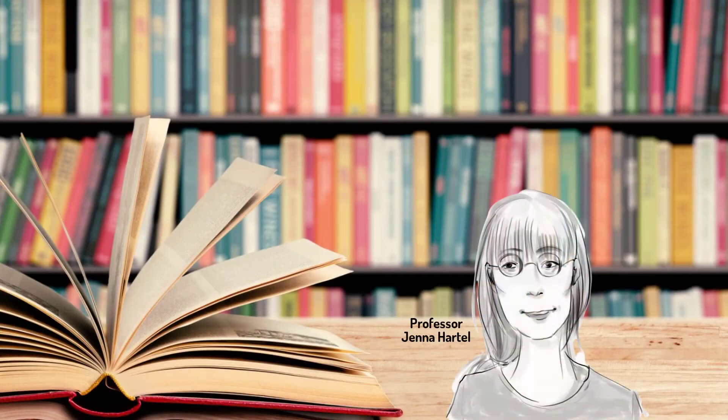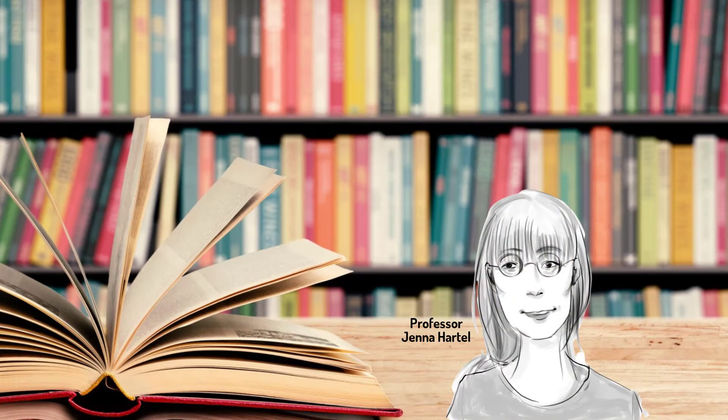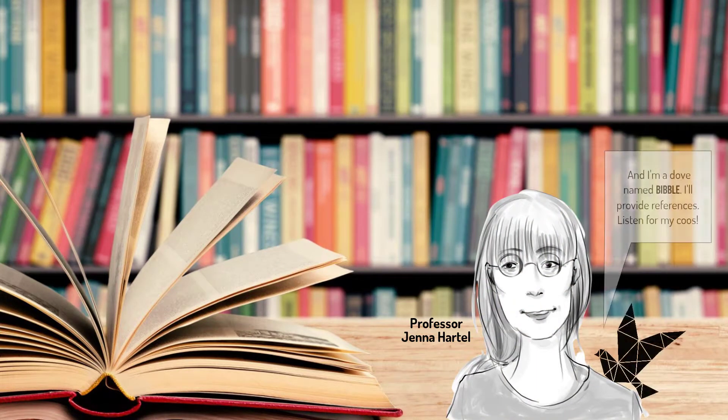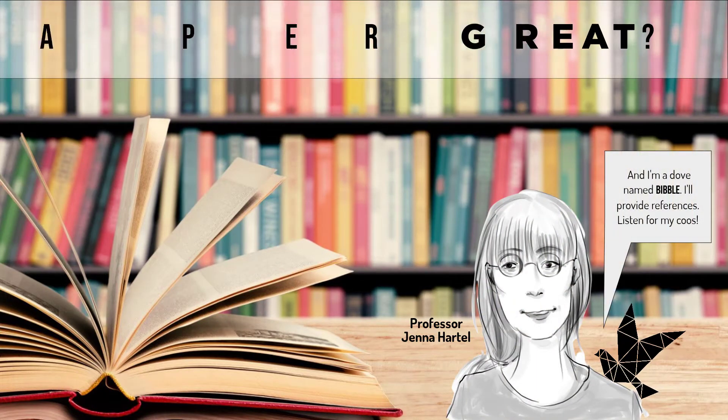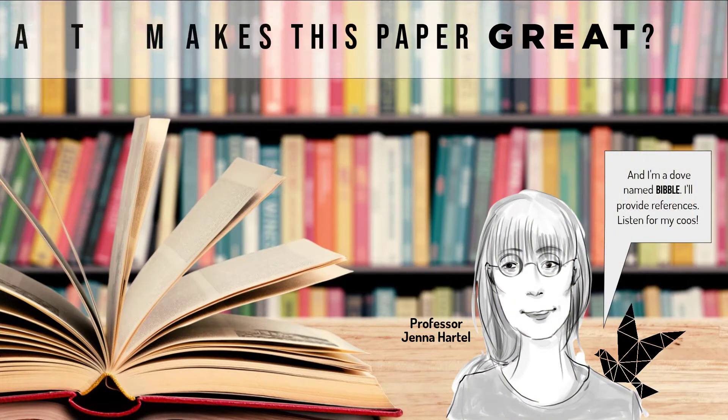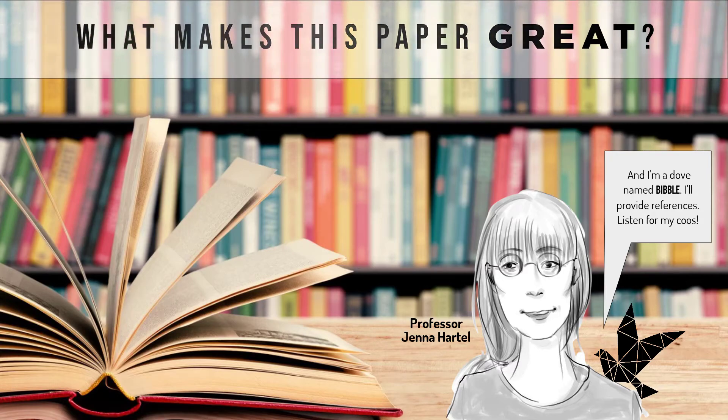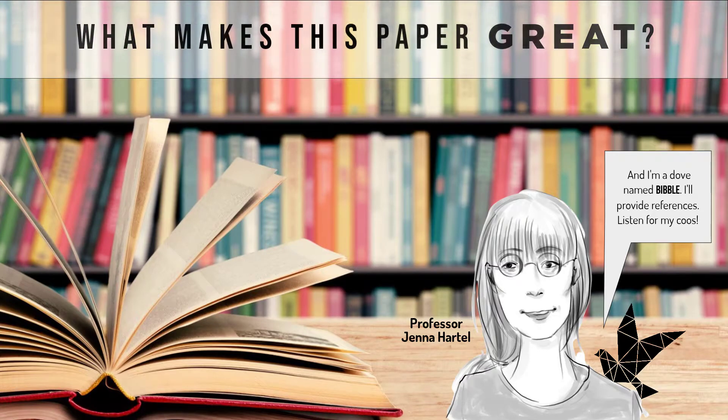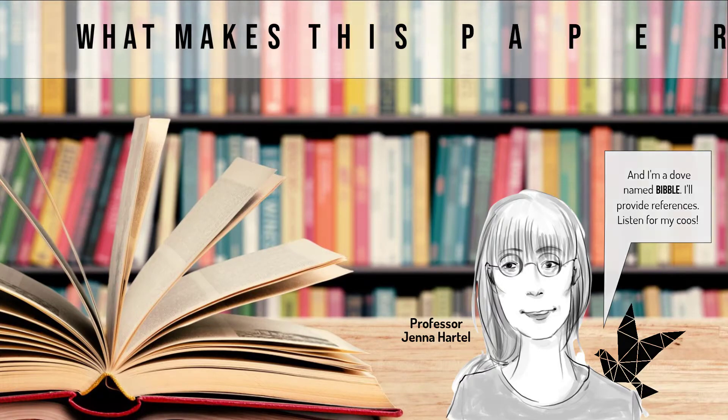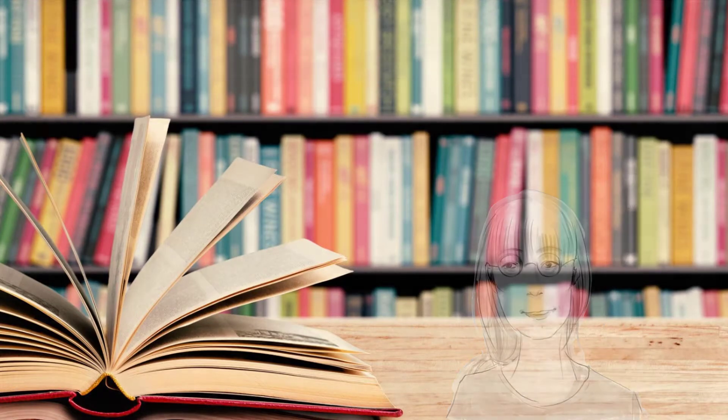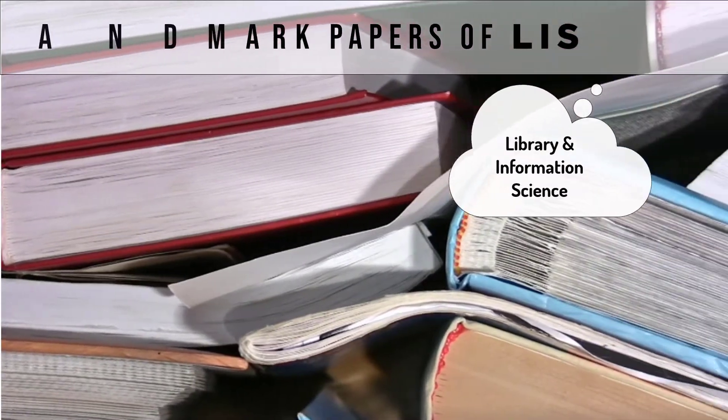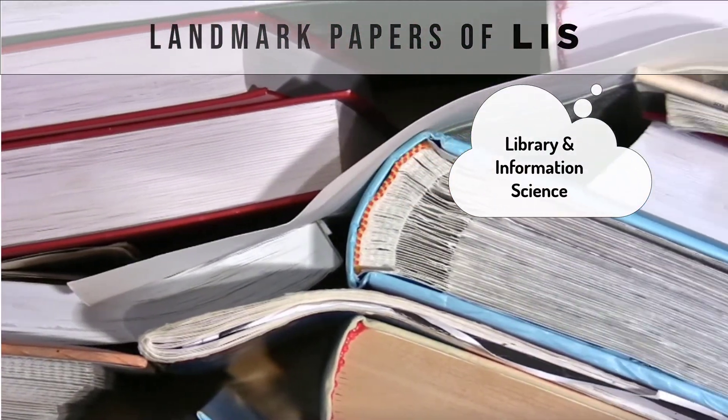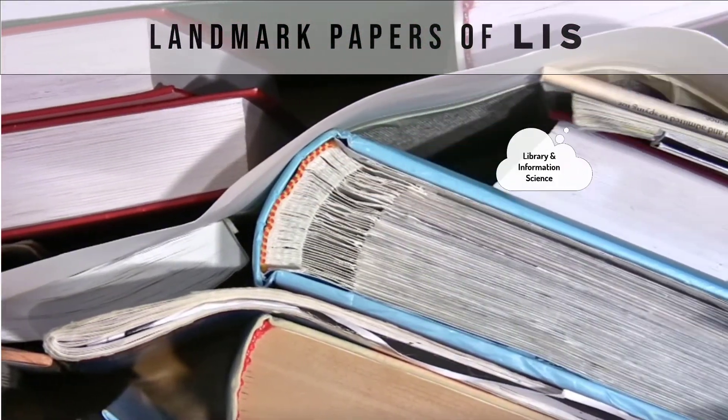I'm Professor Jenna Hartel from the field of Library and Information Science. This is an episode in a video series called What Makes This Paper Great? Each episode will discuss a landmark paper from the literature of LIS.